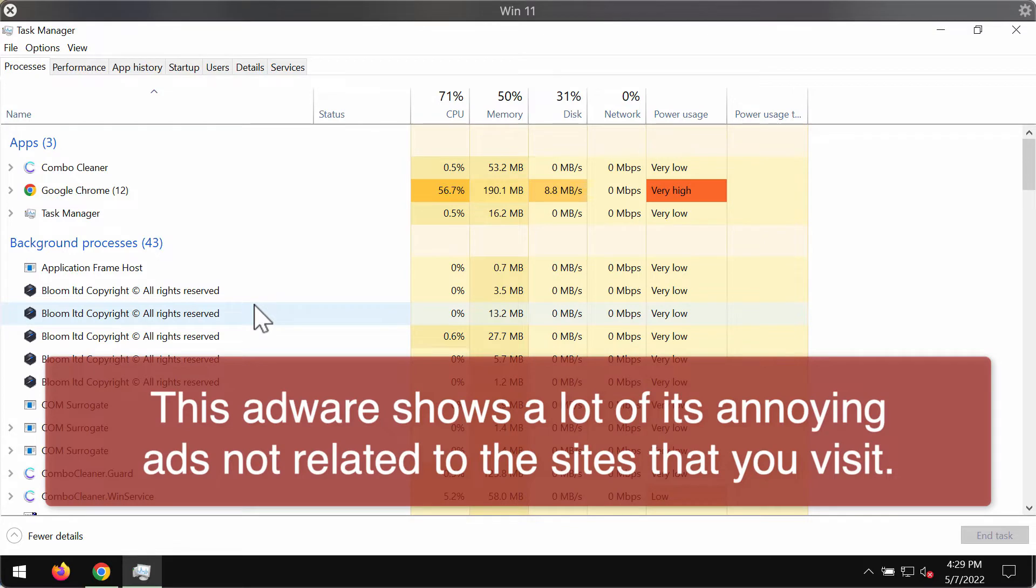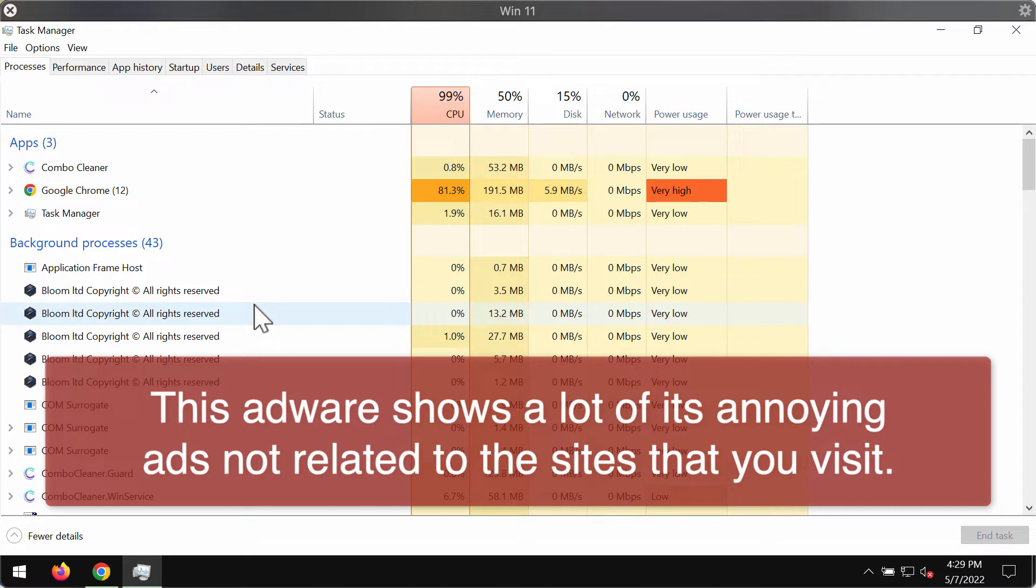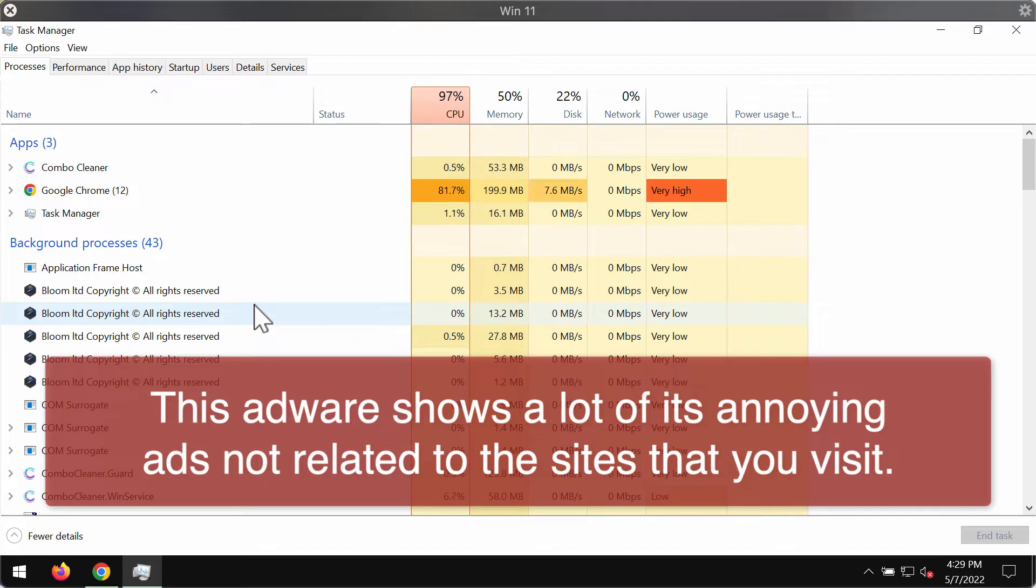We found that there are many similar adware variants to Bloom. For instance, there's adware called Weather that acts much the same way.